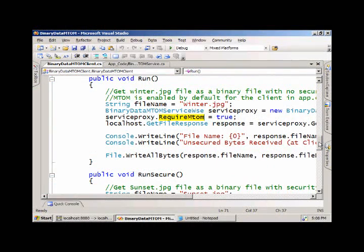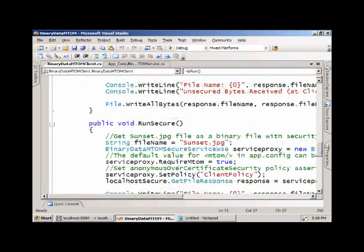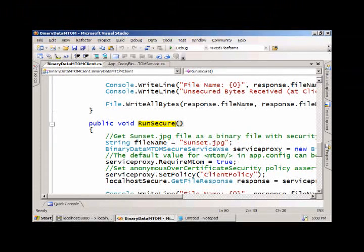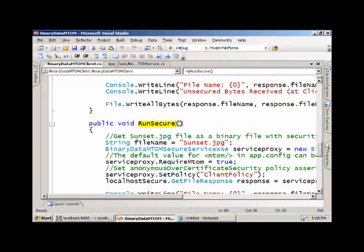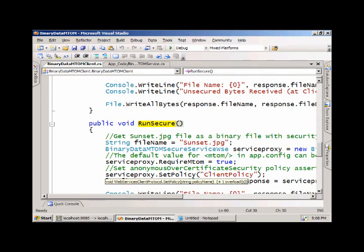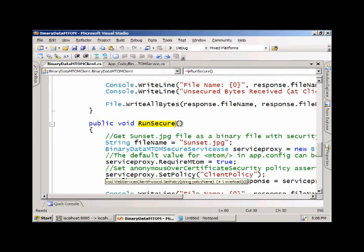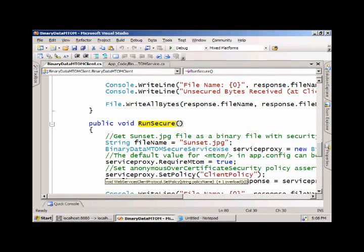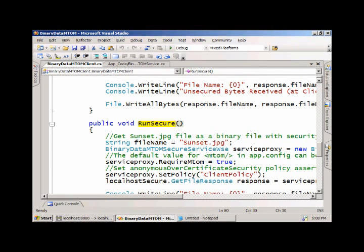The other routine we'll execute is run secure. This one uses the policy available in WSI to secure the message through signing and encryption. The message will be validated by the server side, and a response will be sent back for this JPEG file called sunset.